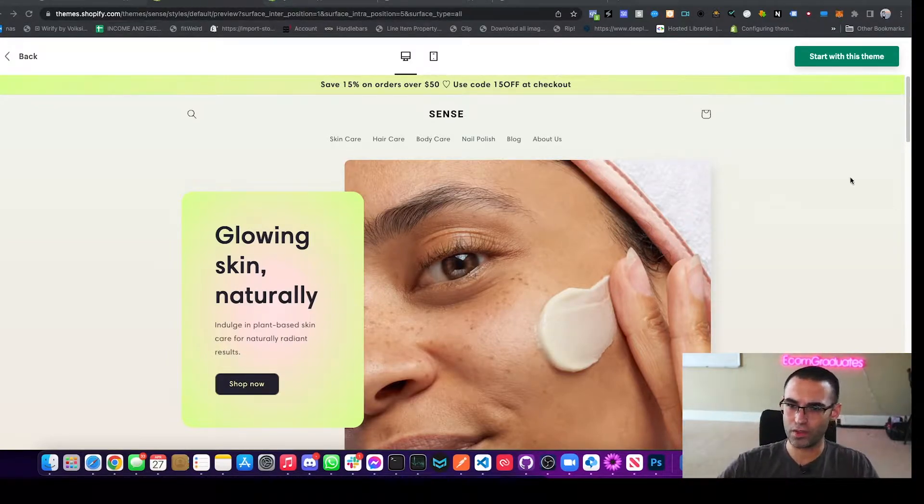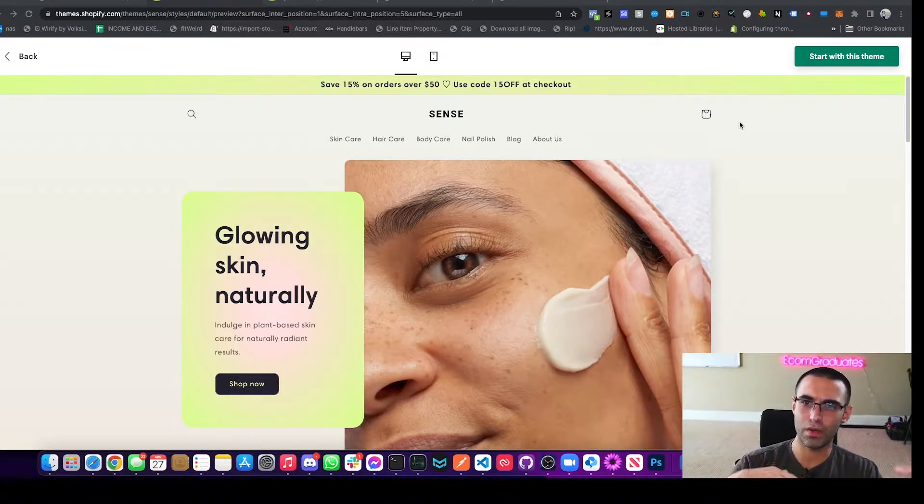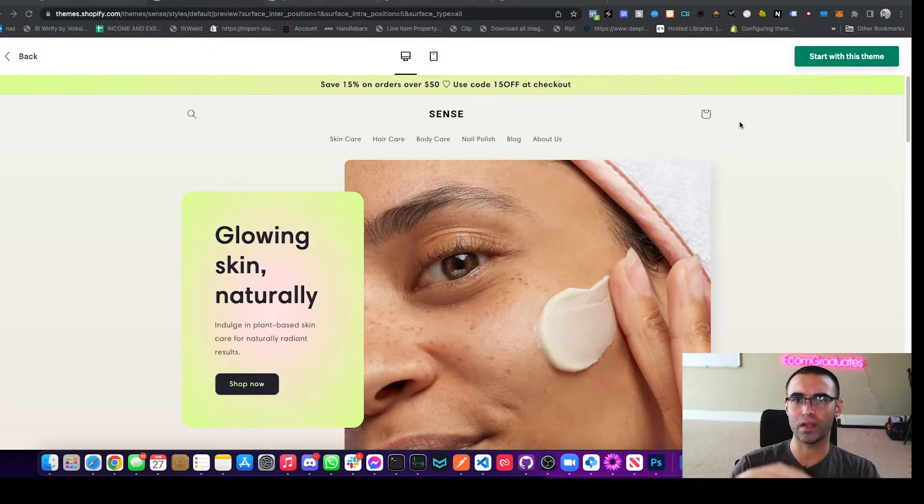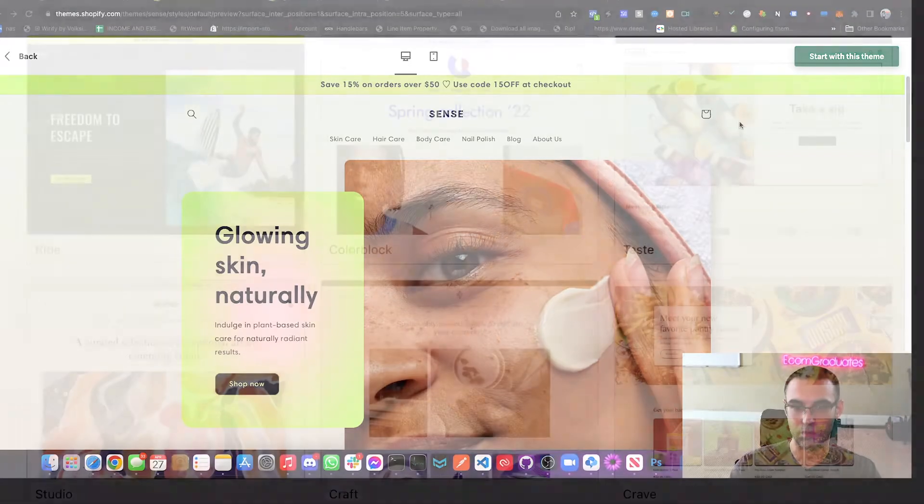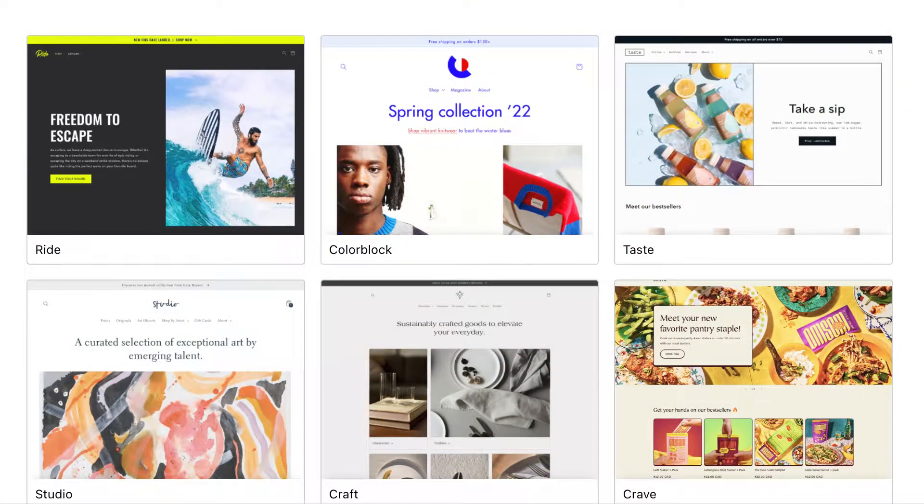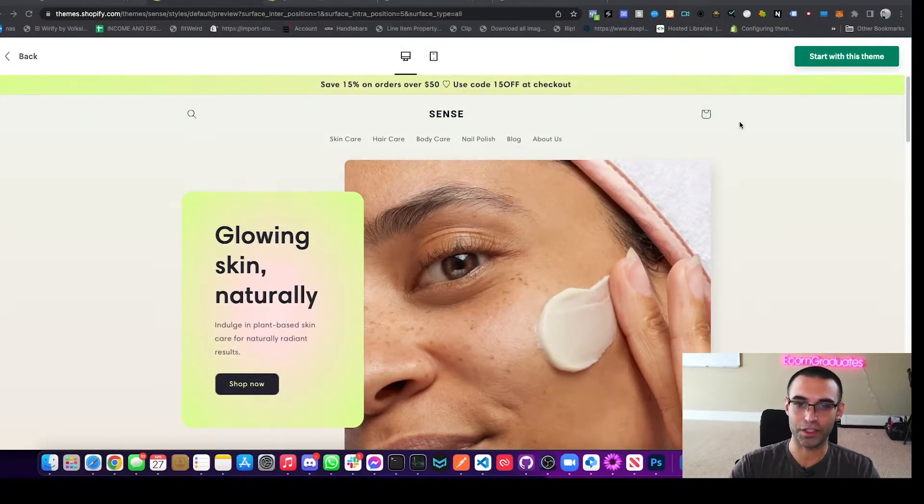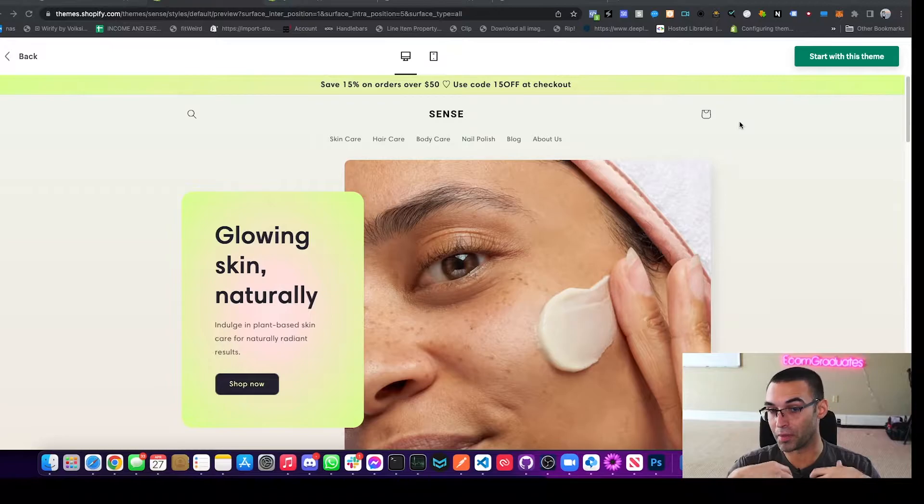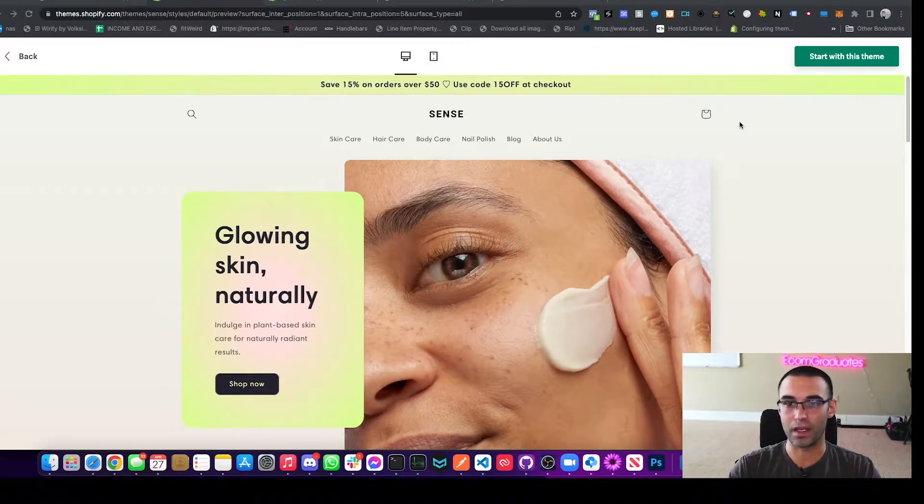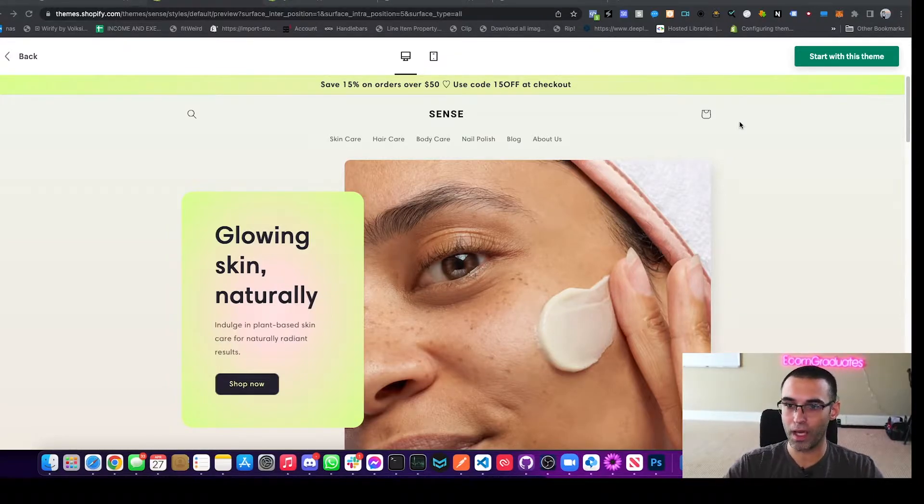This is Shopify's newest free theme or one of their newest free themes. And I'm sure you all noticed that they're starting to release a lot of awesome free themes, but they're also missing a lot of core functionality, at least in our opinion, that core functionality that you need to actually run a successful e-commerce store.